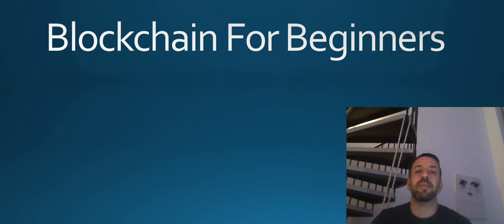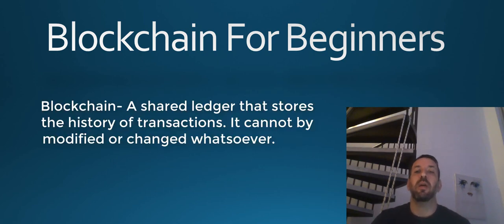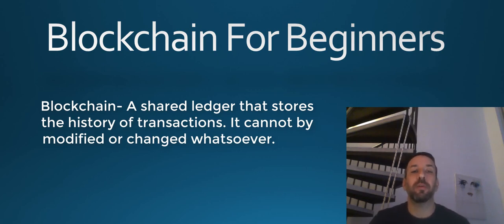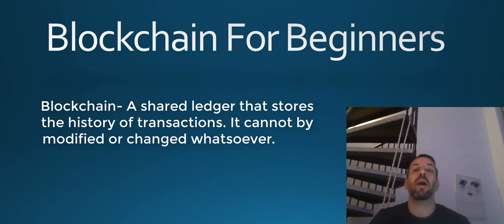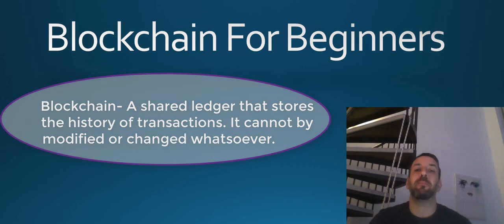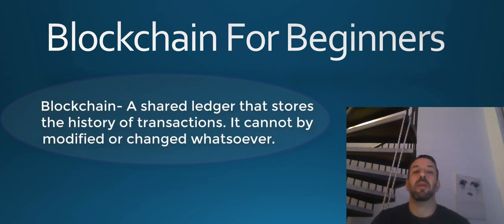The basic definition of blockchain is a shared ledger for recording the history of transactions, which cannot be modified whatsoever. By the way, in the cryptocurrency day trading course, you can find a video where I explain in a bit more detail about how it works. But what I just told you now is the basic thing you should know about it.